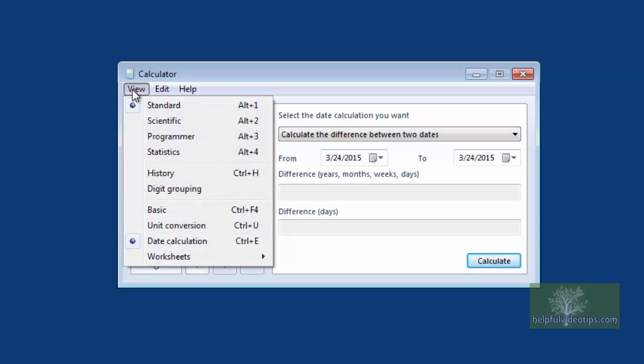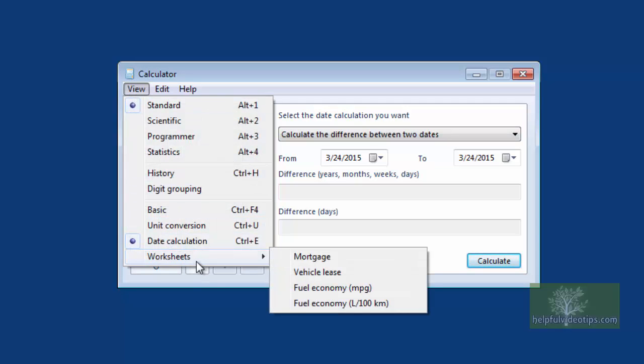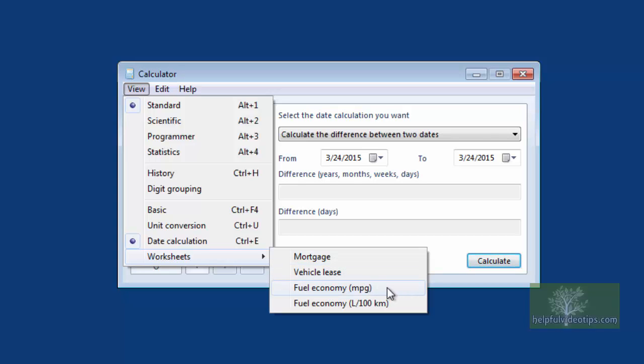There are also four different worksheets available: Mortgage, Vehicle Lease, Fuel Economy in miles per gallon, and Fuel Economy in liters per 100 kilometers.